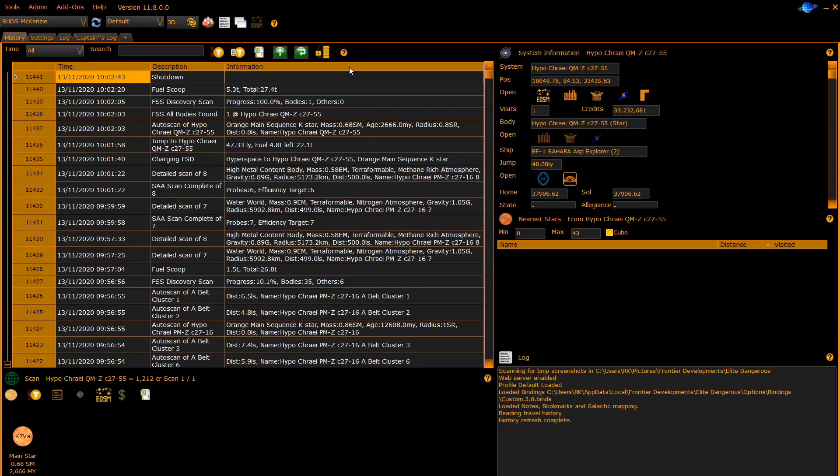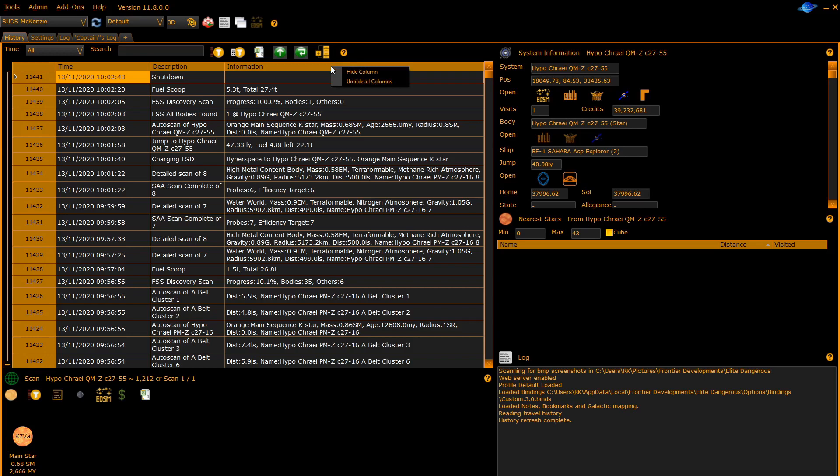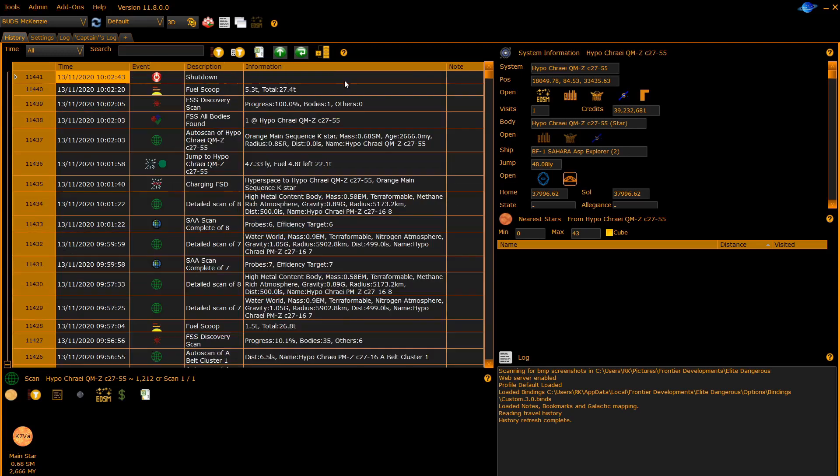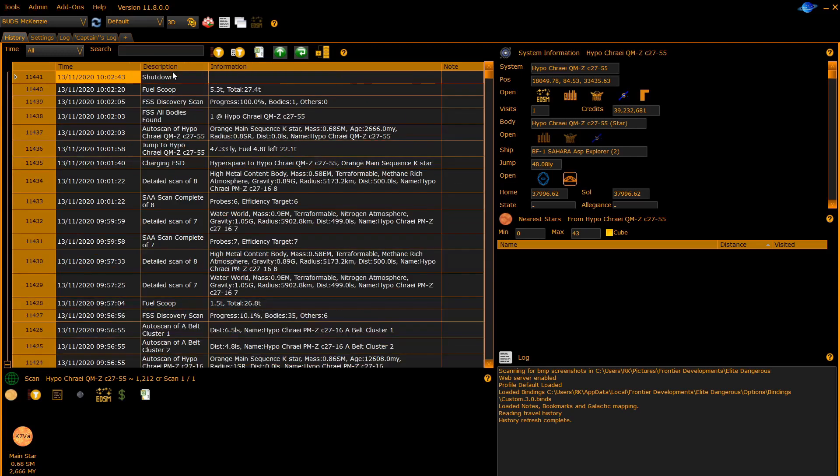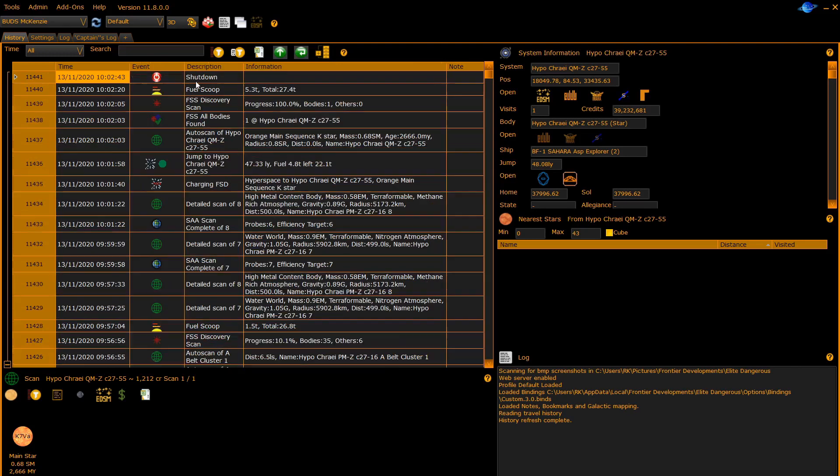Another new feature introduced in 11.8 is column hiding. Here you can see that we've hidden some of the standard columns. If you right click on the header of the column you can basically hide a column or unhide all columns. We'll hide here the event column and unhide it again.